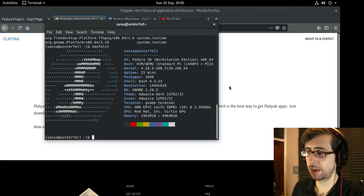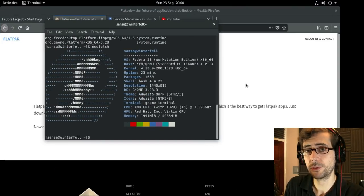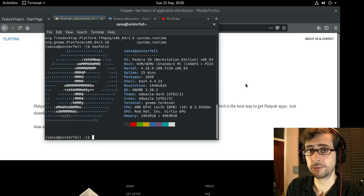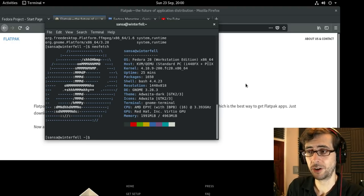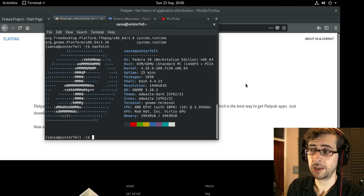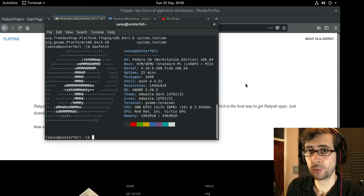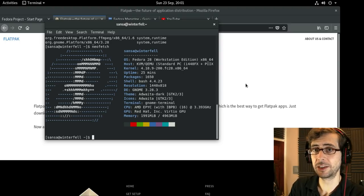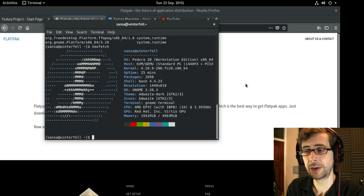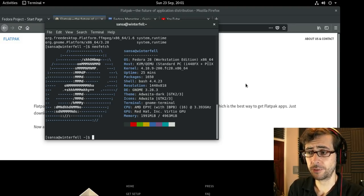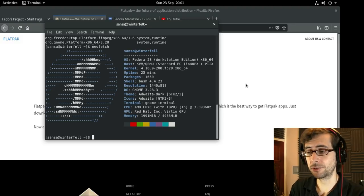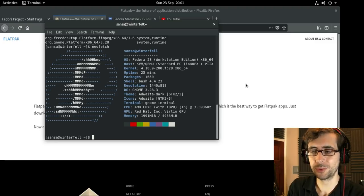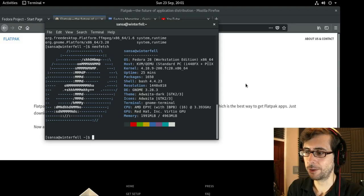I predominantly use Flatpak on the command line and recommend that you use the command line because Flatpaks are applications designed to run on multiple Linux distributions. Each distribution has its own way of integrating Flatpak applications into its installation GUI, but if you learn how to install and remove Flatpak packages from the command line in one distribution, you've learned it for all distributions, making your life easier in the long run.